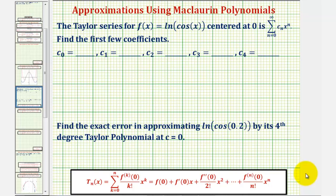We want to find the first few coefficients of the Taylor series for f of x equals natural log cosine x, centered at zero, and then also find the error in approximating natural log cosine zero point two by its fourth degree Taylor polynomial.